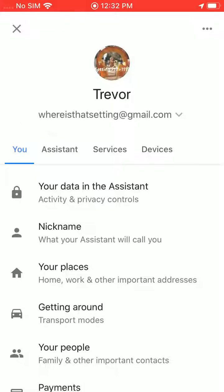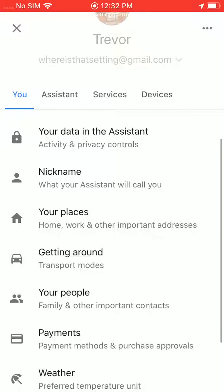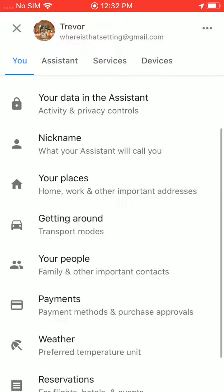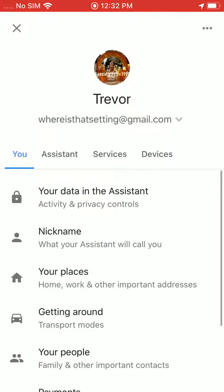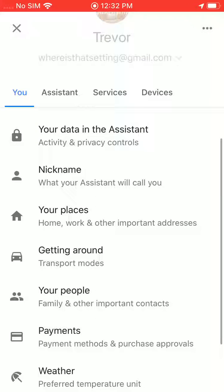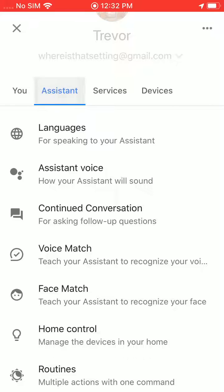And here this will look familiar from the other videos. This is where you can go and set up the nickname, your home and work addresses, a bunch of other things.